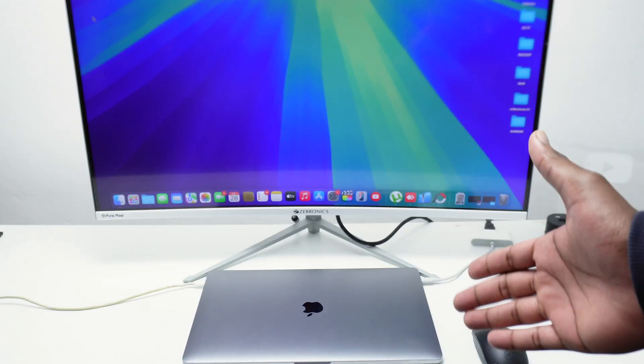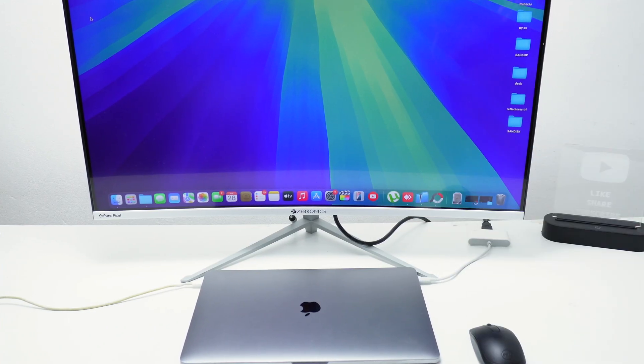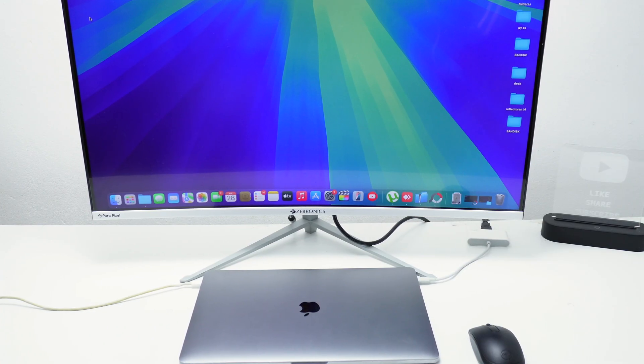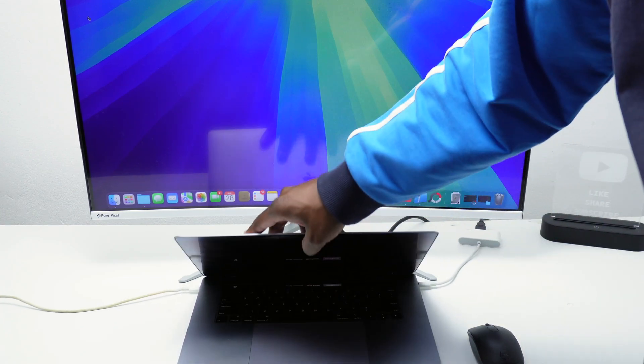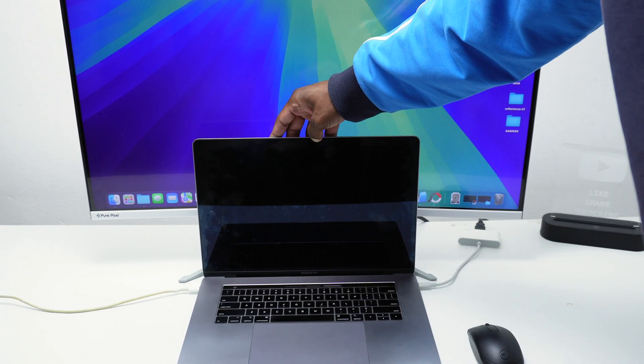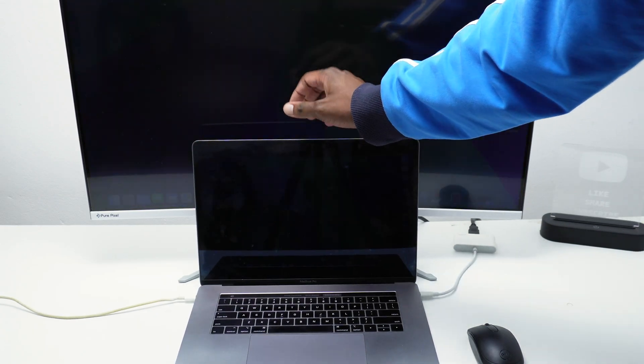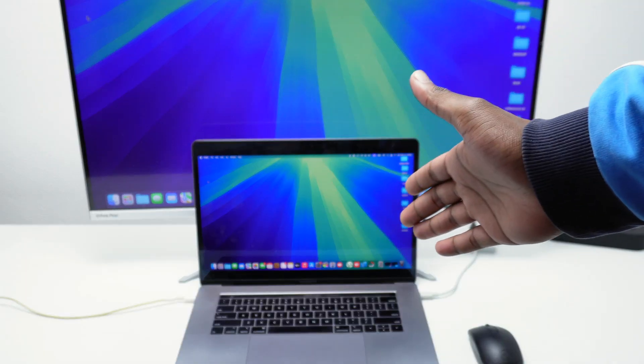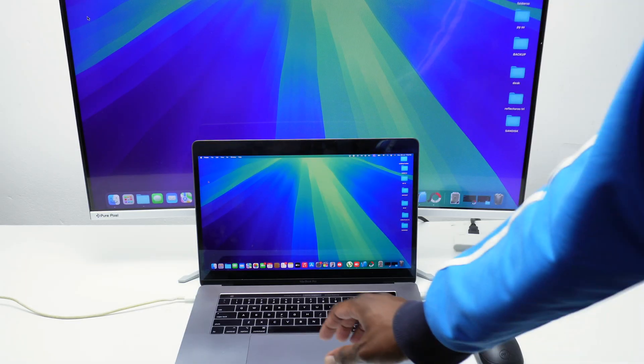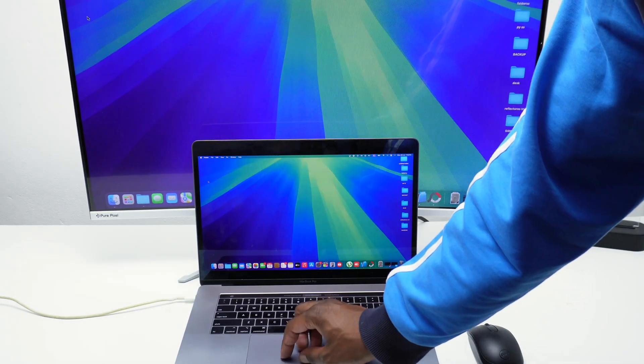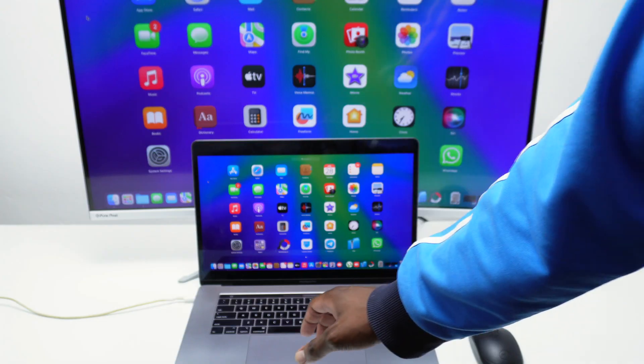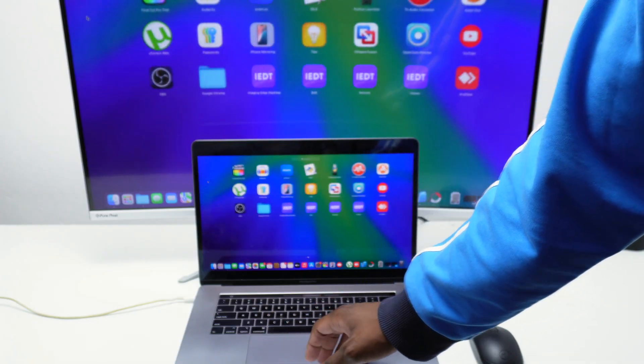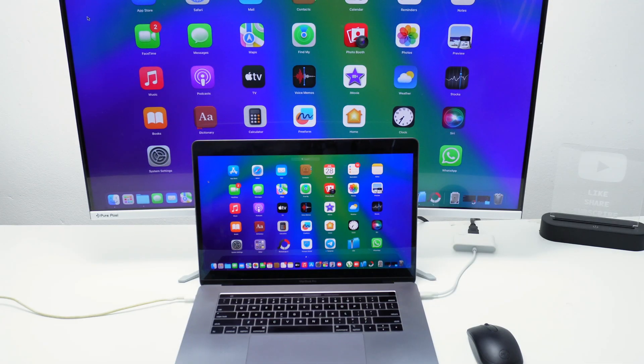Now this is super easy and I'm going to be showing it to you how to actually do it. So let me quickly open up my MacBook. As you guys can see I've got my MacBook here connected to my external monitor and I can pretty much use it as you can see it's connected to my external monitor.